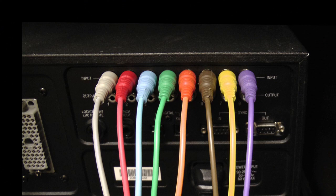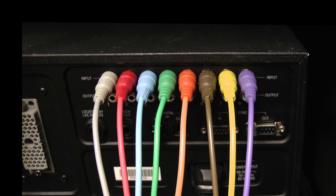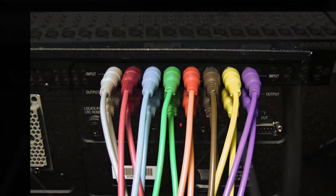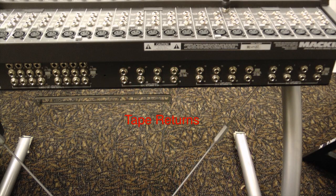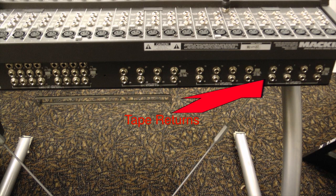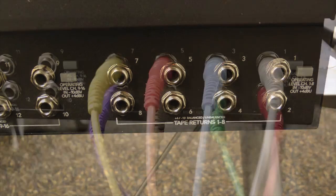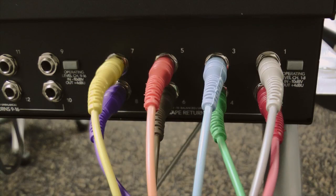Keep in mind your color combinations of one through eight on the back, and then likewise follow that through with the RCA outputs from the ADAT into the tape returns on the right side of the Mackie, going one through eight keeping the same color orientation.